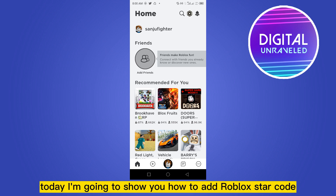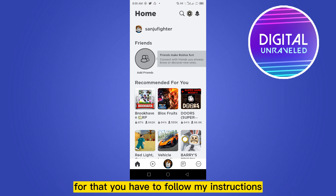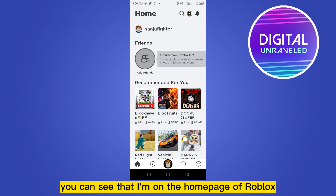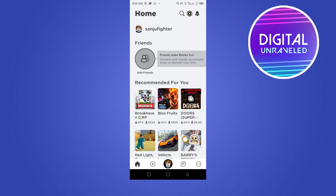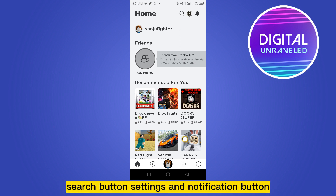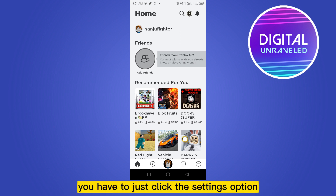Hello everybody, welcome to this channel. Today I'm going to show you how to add a Roblox star code. For that you have to follow my instructions very carefully. You can see that I'm on the home page of Roblox. From the top right corner there are three buttons: search button, settings, and notification button. You have to just click the settings option.